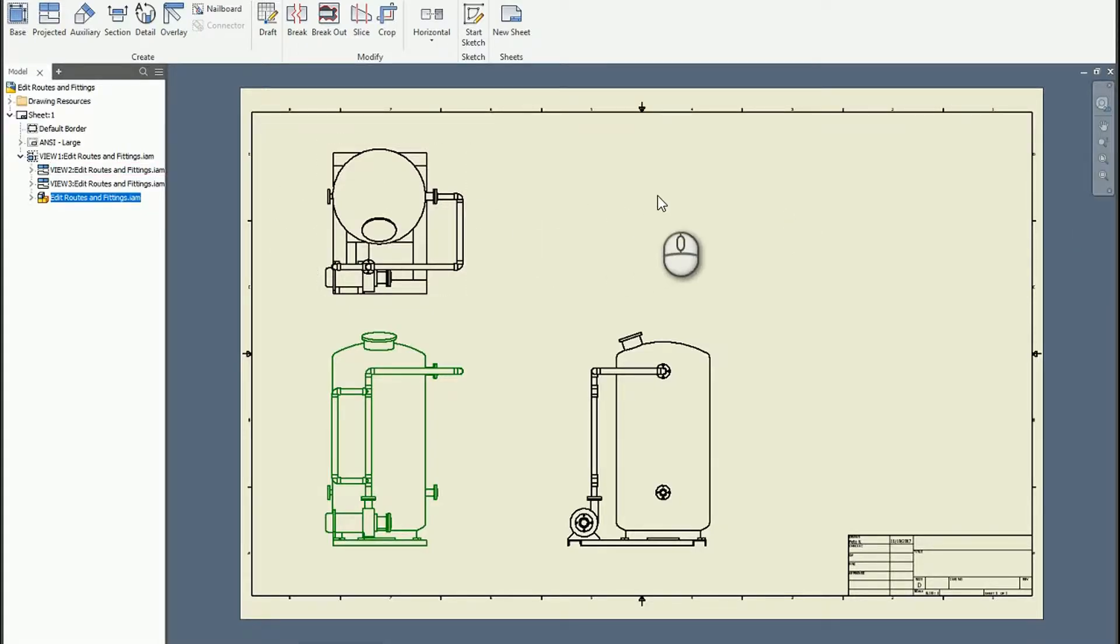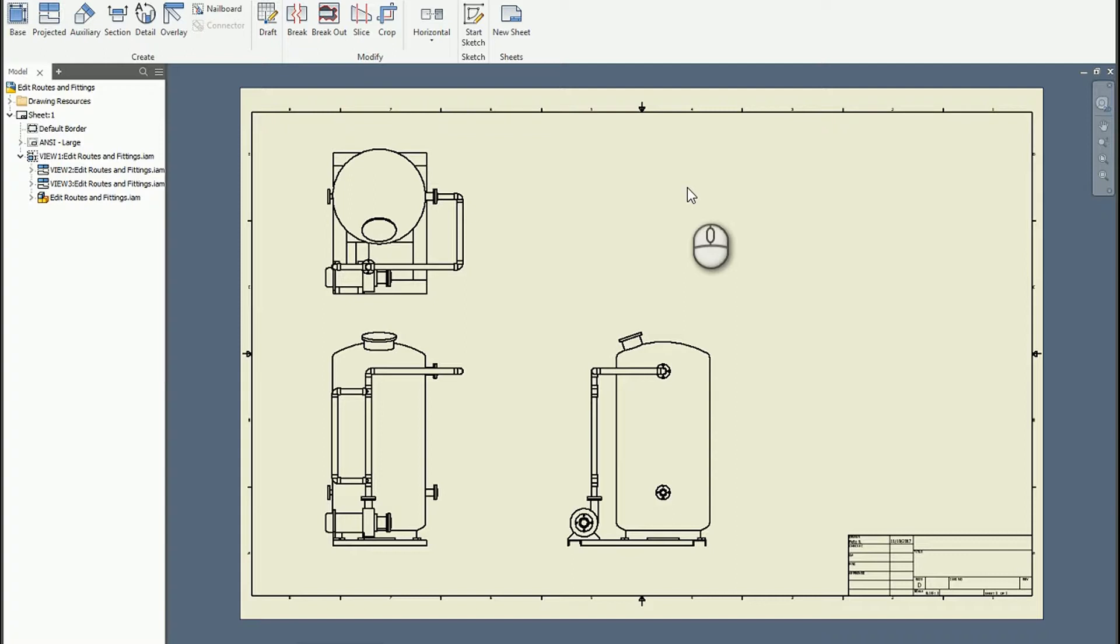In this short video, I'd like to demonstrate how to extract the centerline data from tube and pipe so that you can more quickly document your tube and pipe designs within the Inventor drawing.